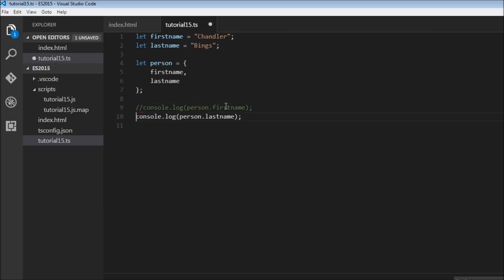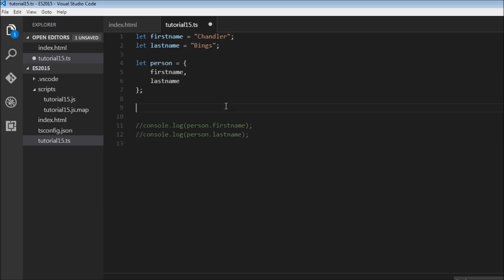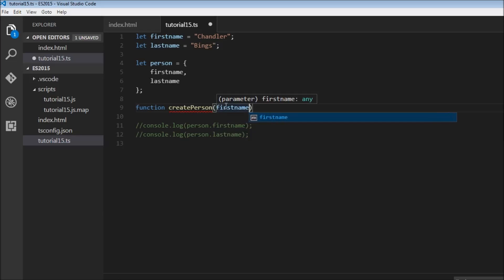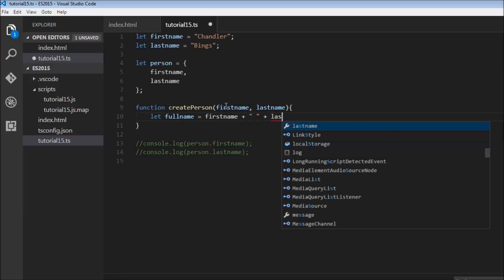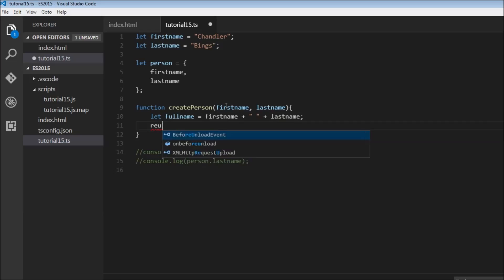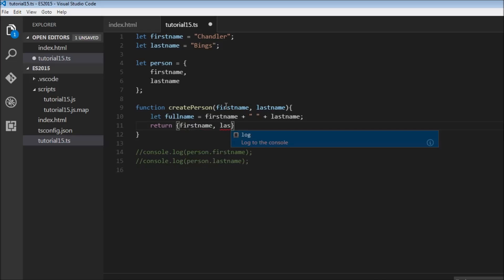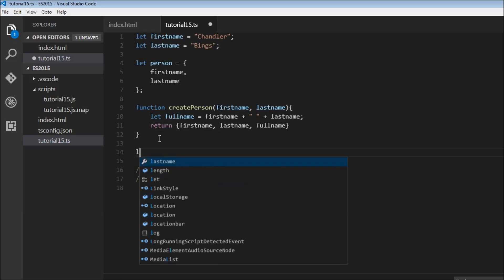We can do the same when returning from a function. Let's create a new function called createPerson that accepts firstName and lastName, computes fullName as firstName plus lastName, and then returns an object with all three — return firstName, lastName, and fullName — using the shorthand notation.